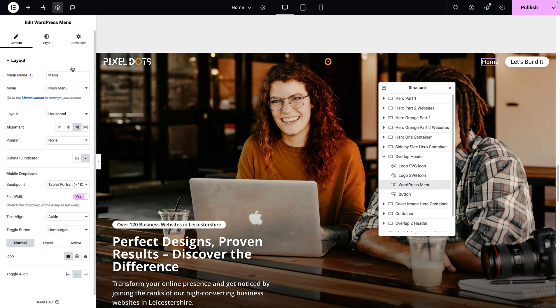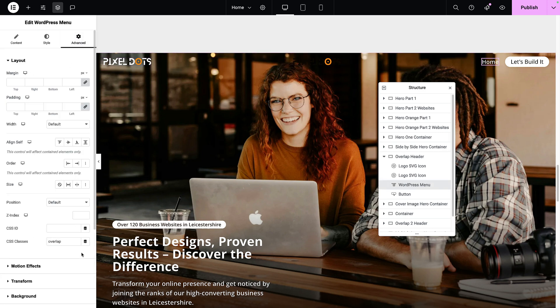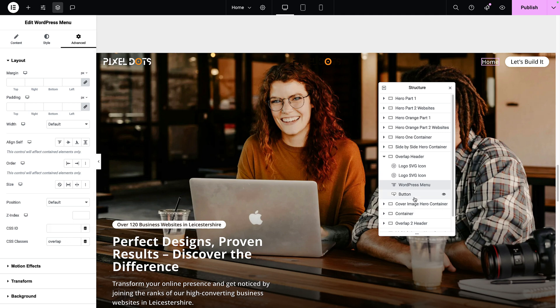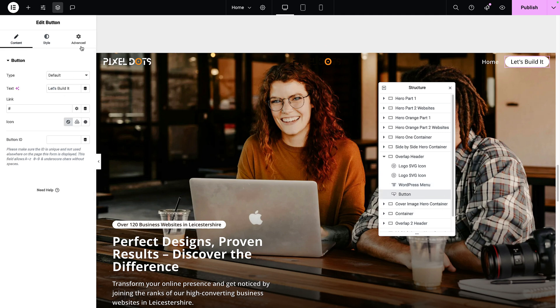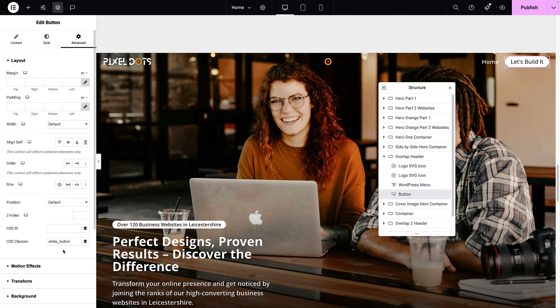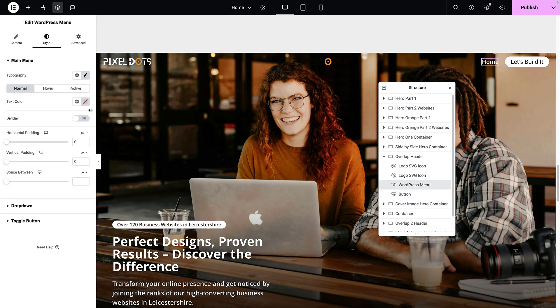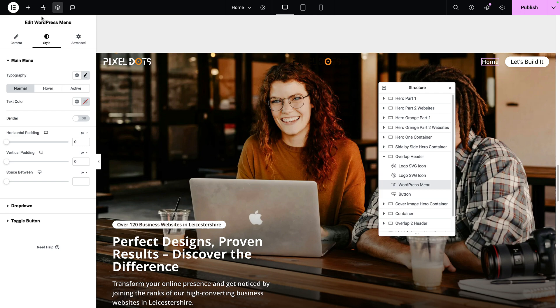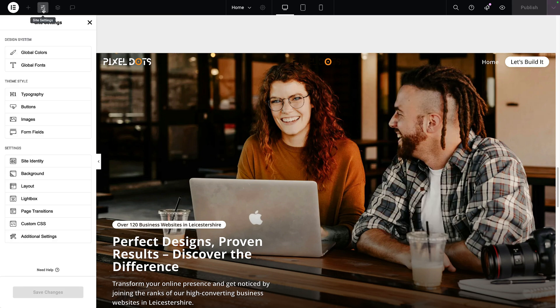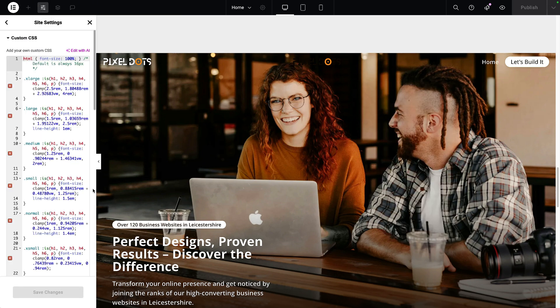Let's just go over to our WordPress menu and remind ourselves that this had the class name overlap. And in terms of our button in the advanced tab, we are using the white_button class. Remember that we did not set the text color for the menu here. We actually did it in our class system. Go to site settings and custom CSS.